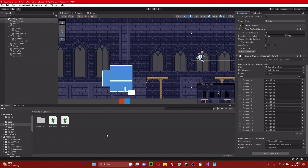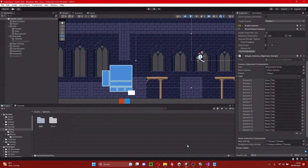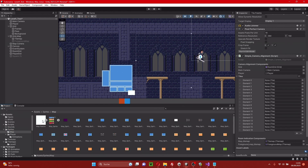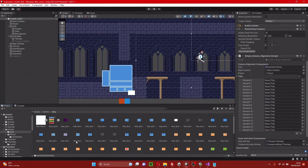We stay in the inspector of the main camera. We go to the place where we saved our map tiles — I saved them under sprites for some reason. Here we have our sprites and now we have to attach the correct sprites in this order. You can see single-sized room is the first one, and we attach it here. And so on. Then we go for the top left corner large room, top center.